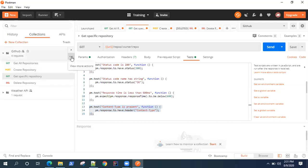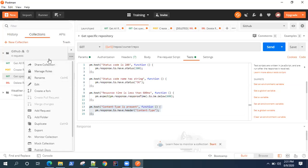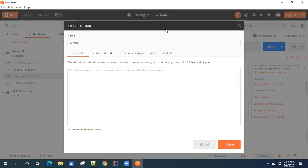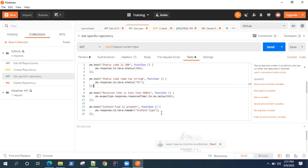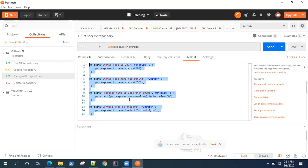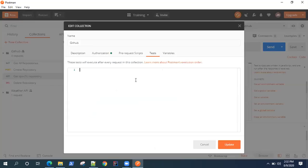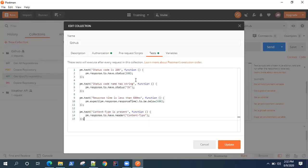We should be able to handle these exceptions. To reuse tests across all requests, you can add them to the collection. Go to the GitHub collection, edit it, and navigate to the Tests section. Here we can take all our common tests and add them to the collection. This will let you run these tests across all requests inside the collection — you don't need to add them separately to every API request. For exceptions, you can keep those tests on the individual requests. This helps you organize and reduce effort in writing tests.